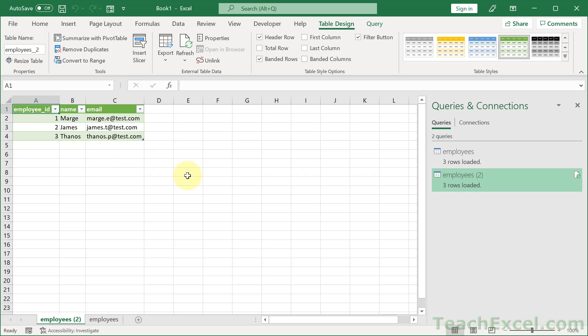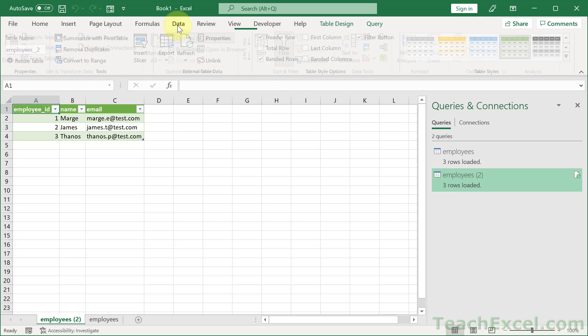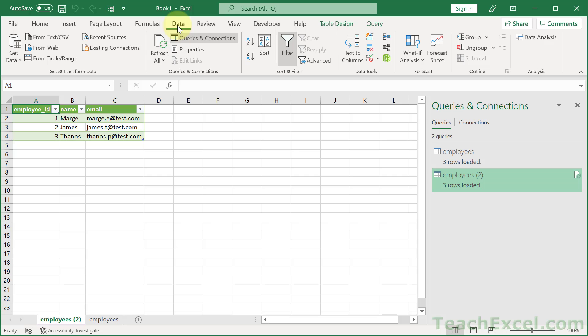But once we have it here in Excel, we can do whatever we want with it. And if you want to make sure you have the newest data from the database, click Refresh Data. You can click in here, then go to Table Design, Refresh, or go to the Data tab and click Refresh right here as well.